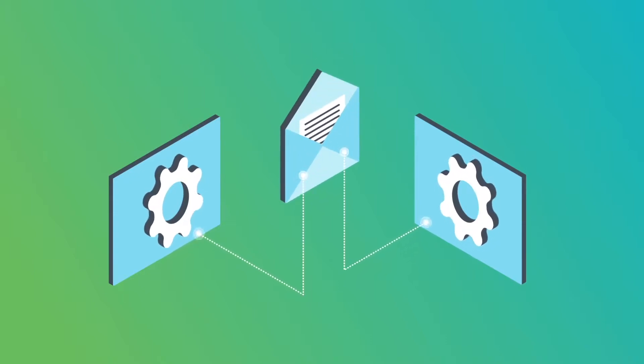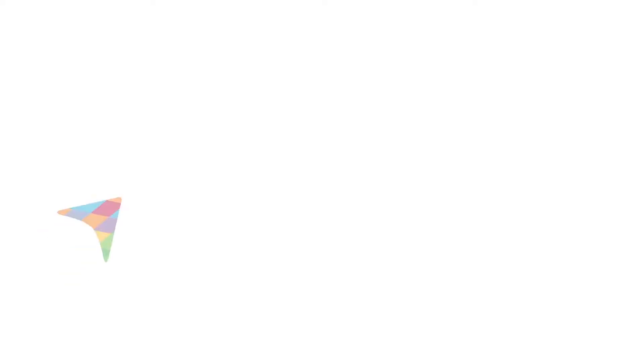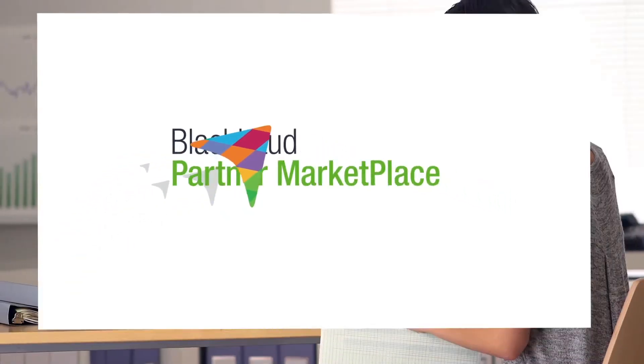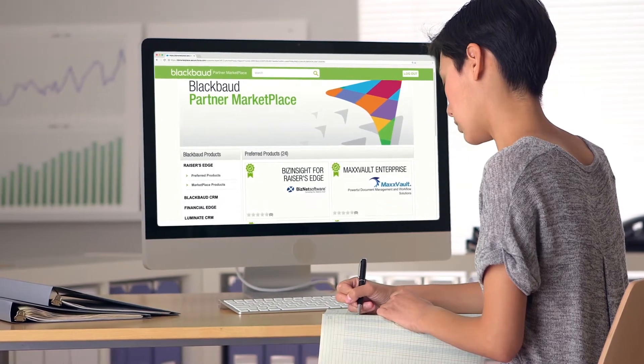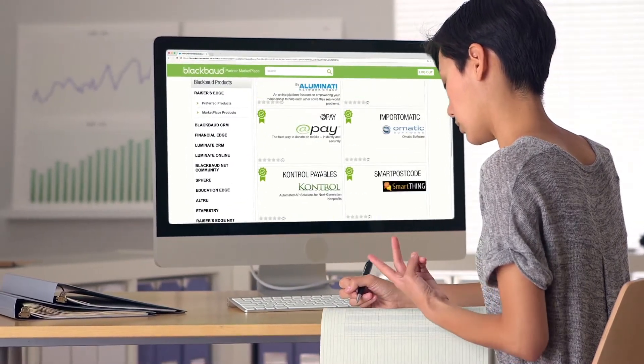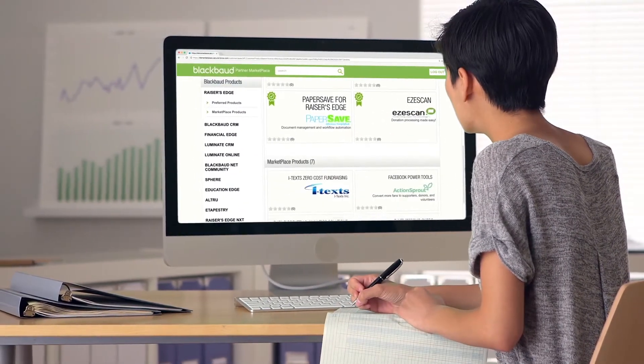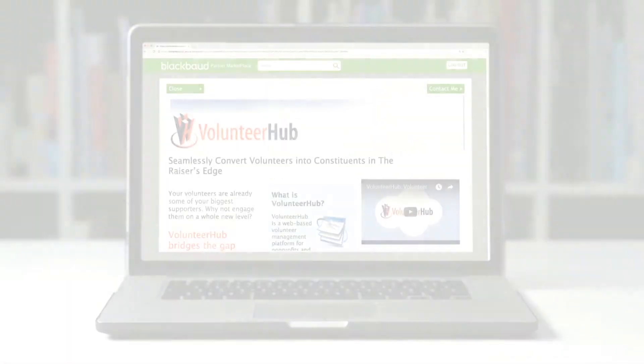APIs enable integration, and we provide options for integration. Blackbaud's Partner Marketplace gives customers access to the world's first online marketplace dedicated to the social good community, with products that extend and enhance Blackbaud's solutions.